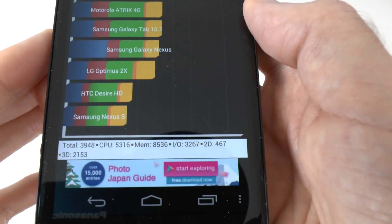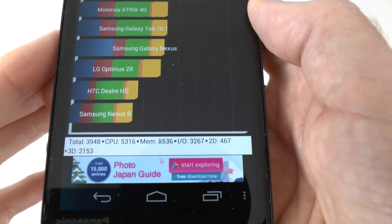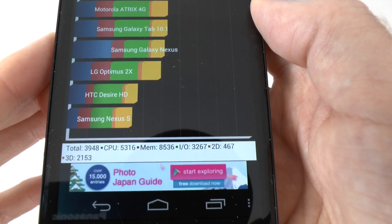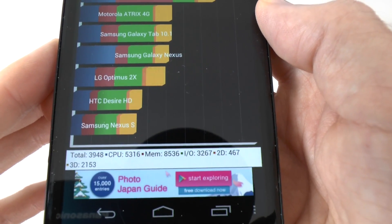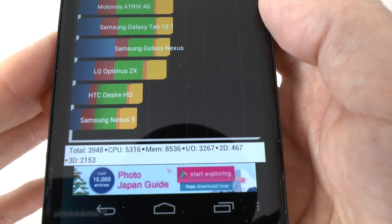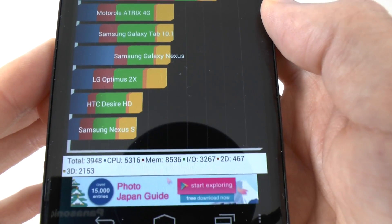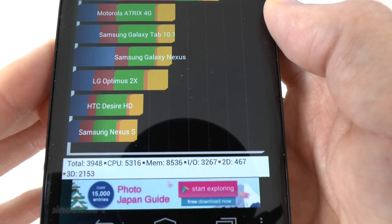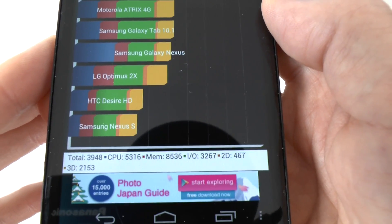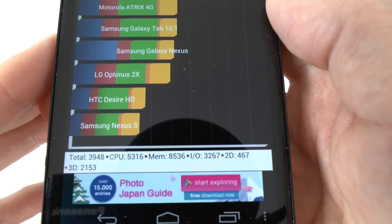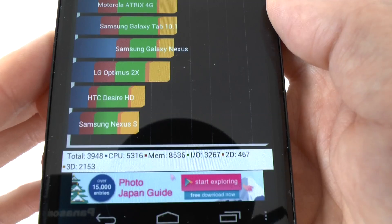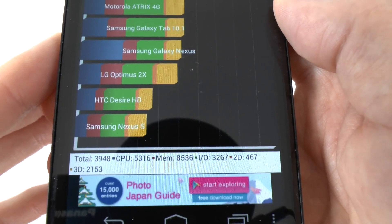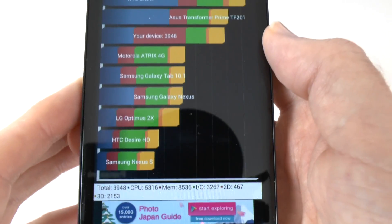And then we can look at the individual scores, total 3948, CPU 5316, memory 8536, very good score there, IO 3267, 2D 467, and a 3D score, very good, 2153.